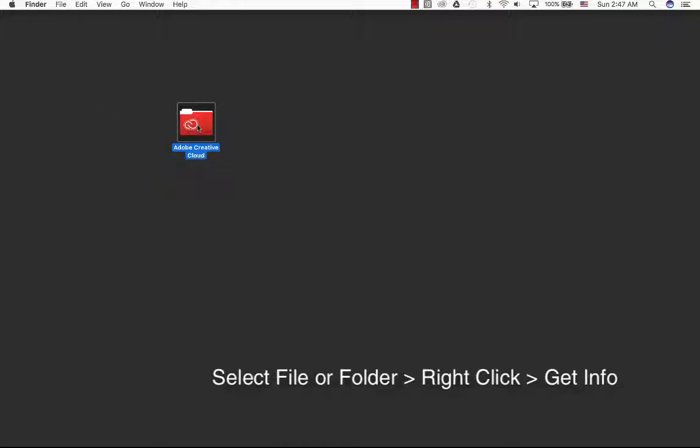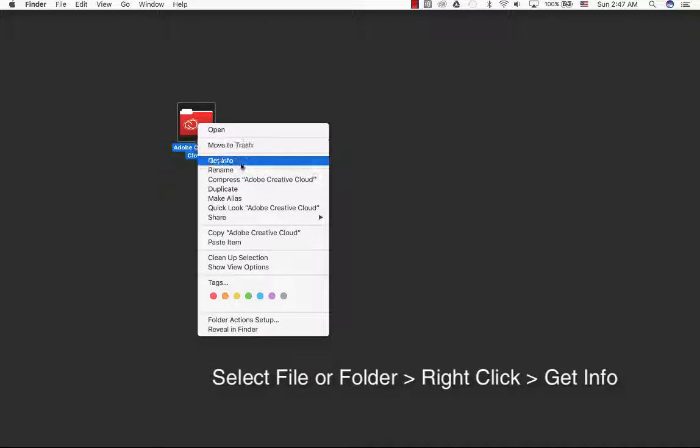And finally, just select the folder itself or the file, right-click it, and Get Info.